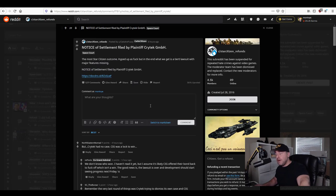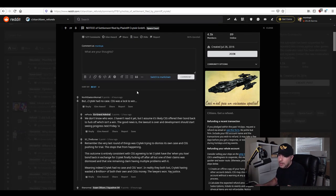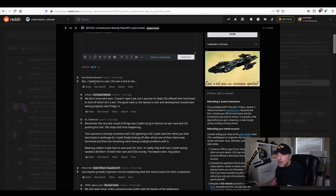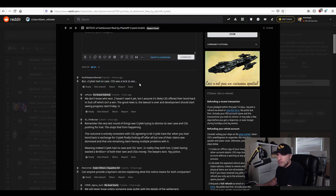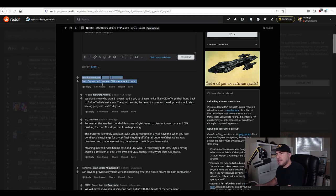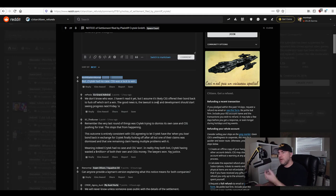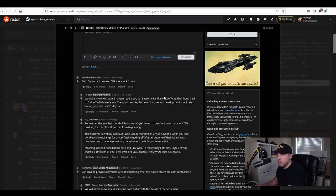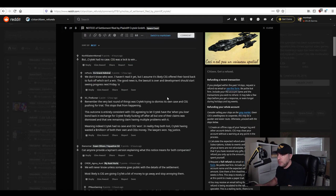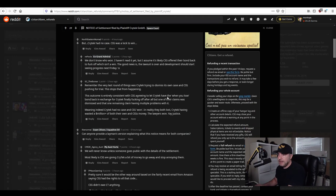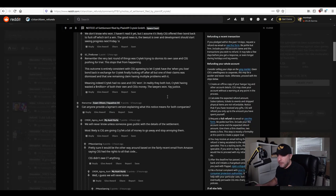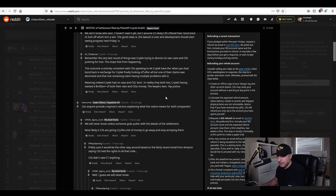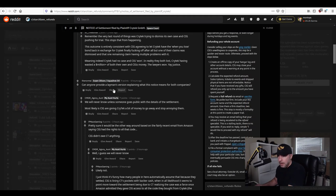So here's the refund subreddit hazmat suit on guys in we go Crytek had no case CIG was a lock to win top voted comment which is the exact opposite of what everyone in that sub was saying when this case first came out so I guess they completely turned around on that good on you guys for being able to change your mind when the facts change got to respect that.